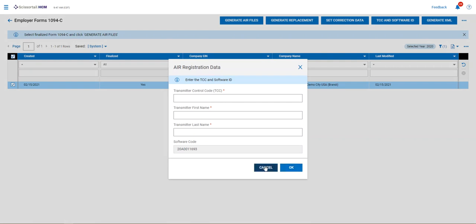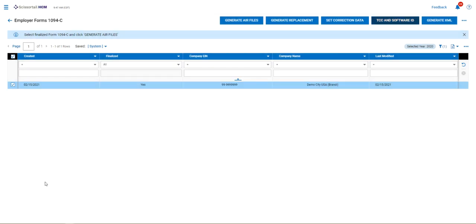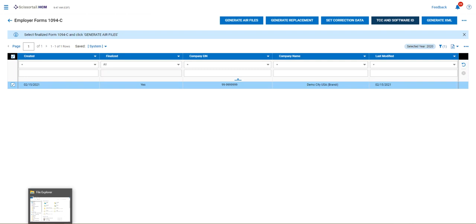Once you do that, then you can check the box and you can generate air files. And that's all there is to generating the air files. They'll be saved in your downloads.